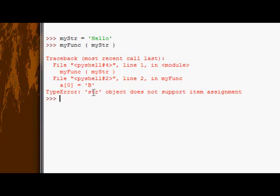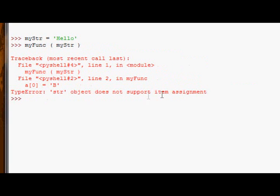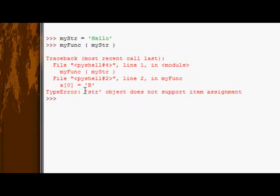It says string object does not support item assignment. Now we're going to come back to that. For now,